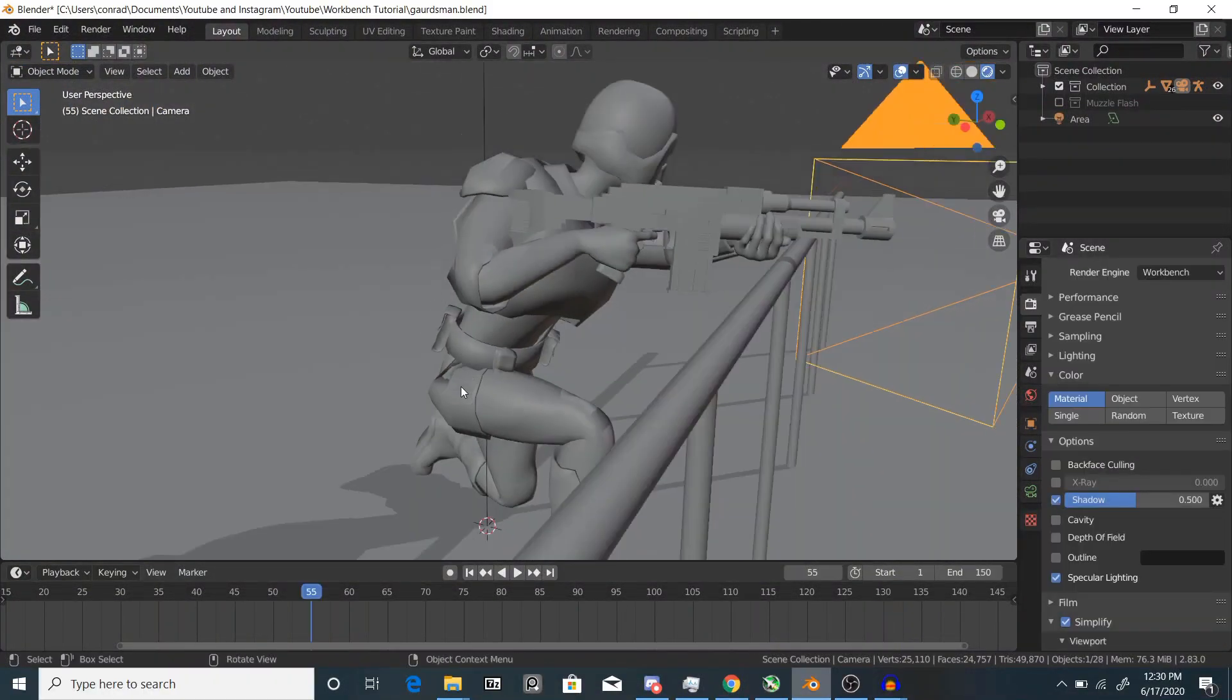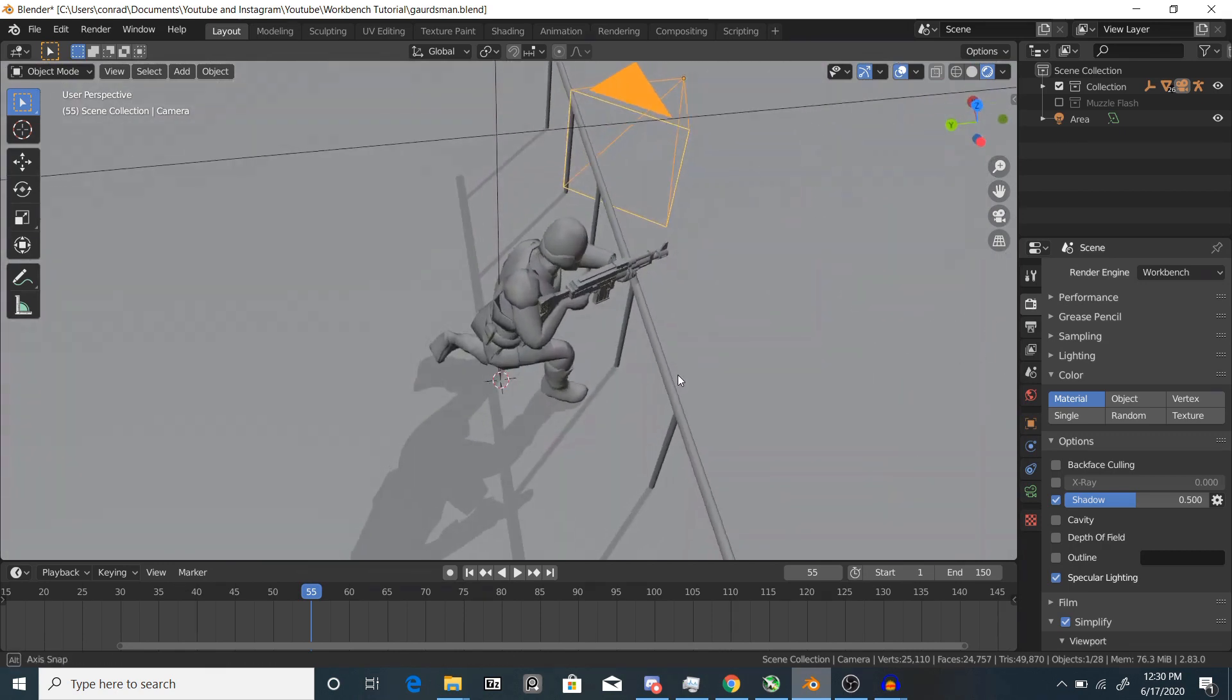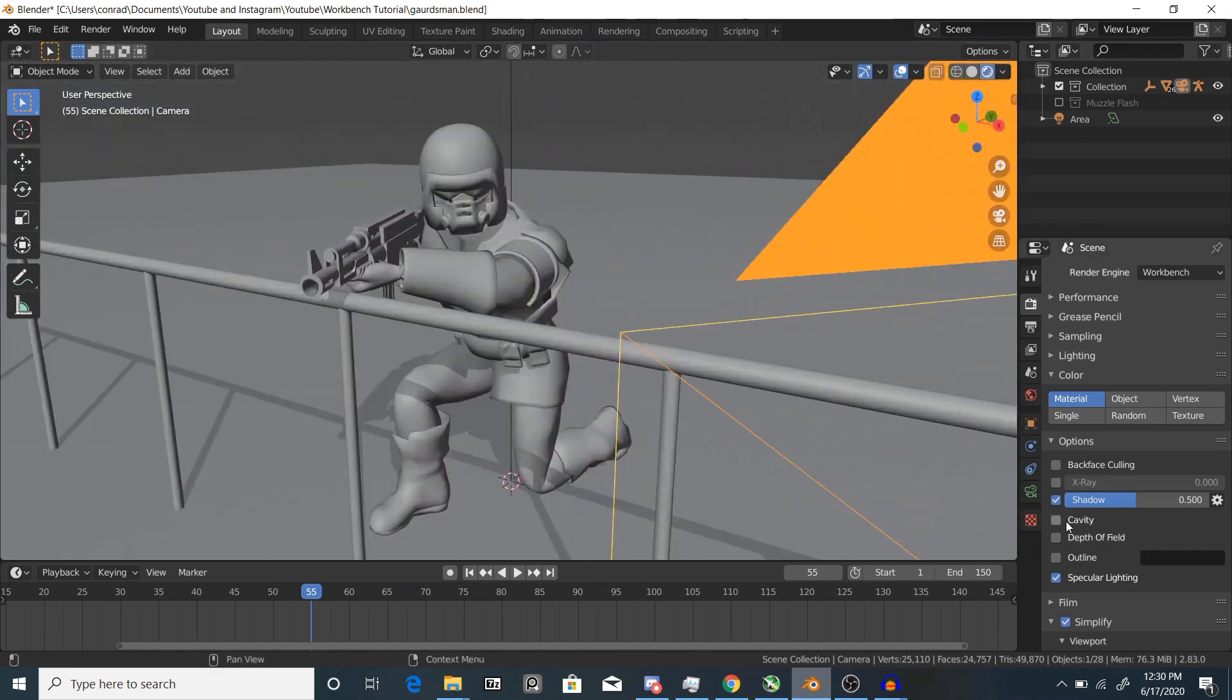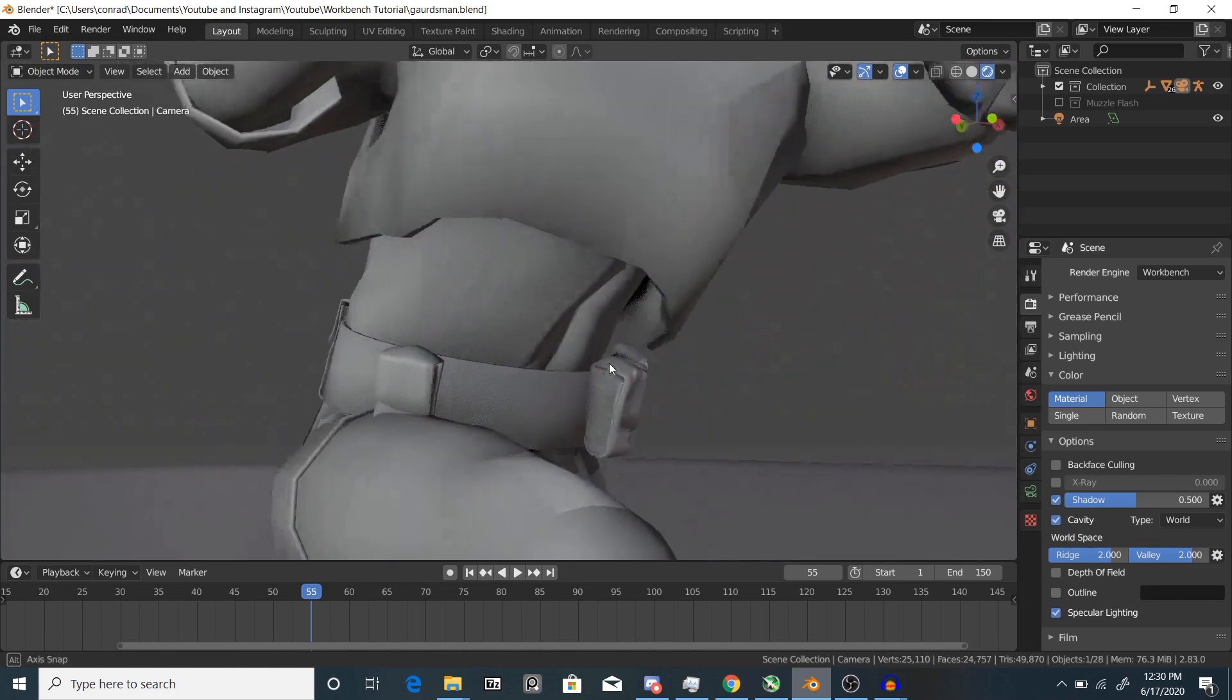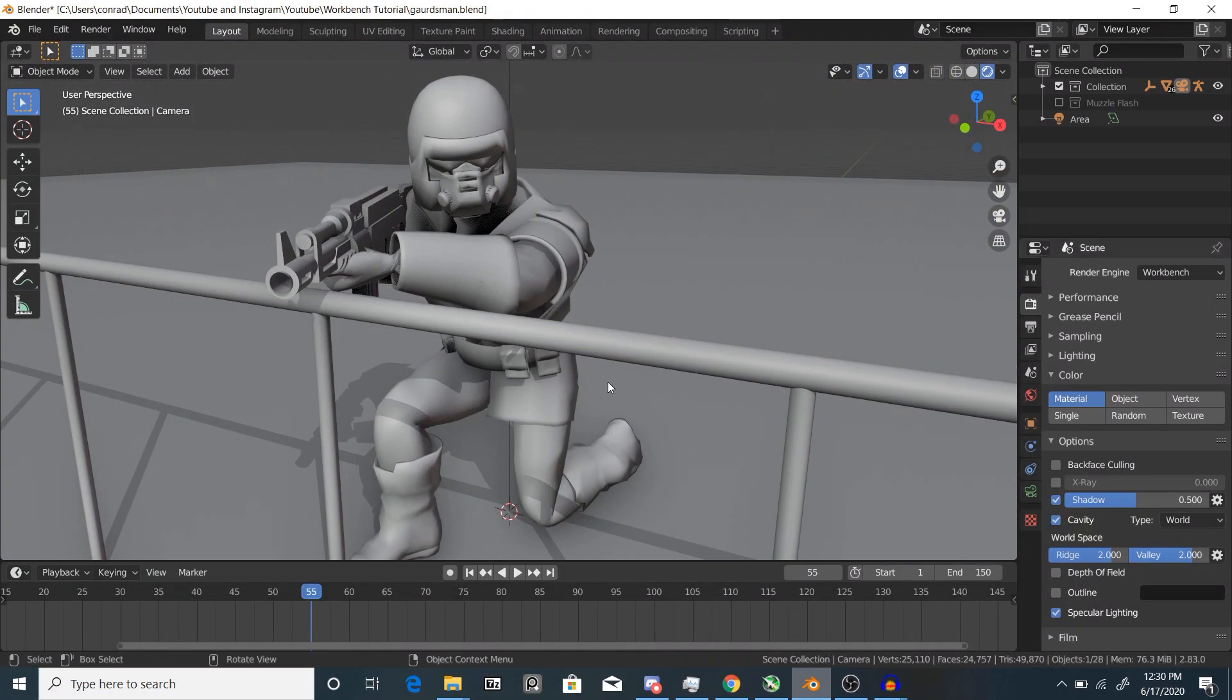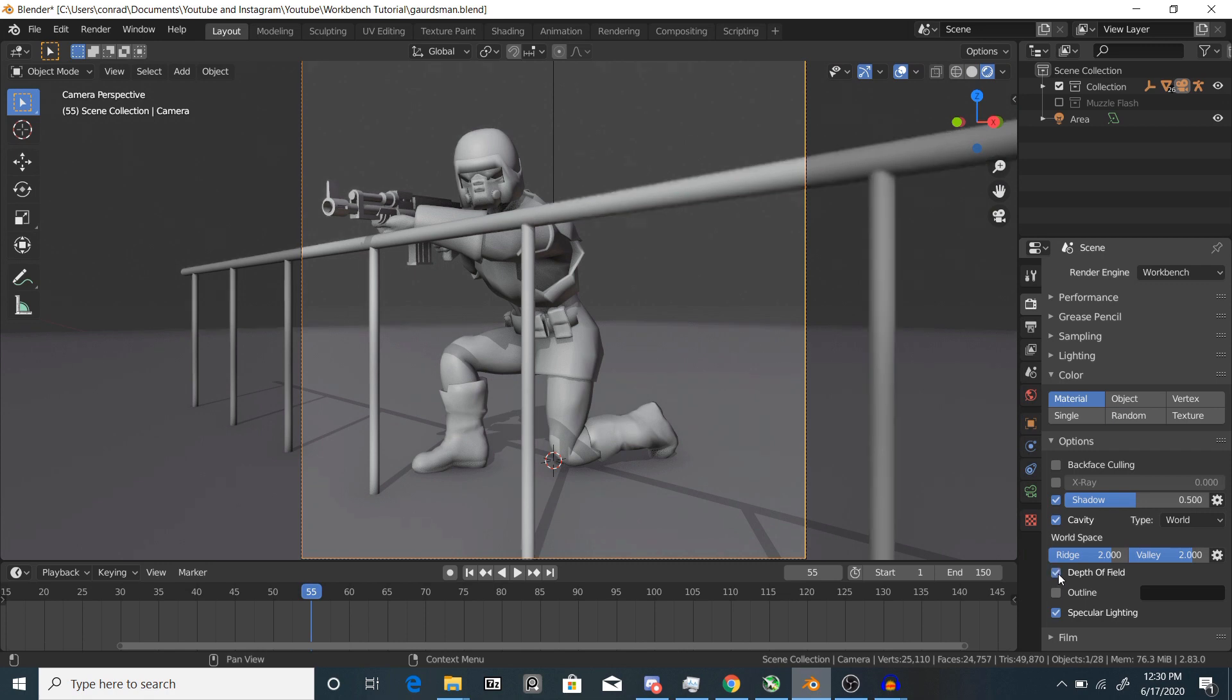First thing I like to do is enable shadow, just gives everything a shadow. Next thing you can do is enable cavity, gives some ambient occlusion around his armor. If you have depth of field in your scene you can enable that if you want.